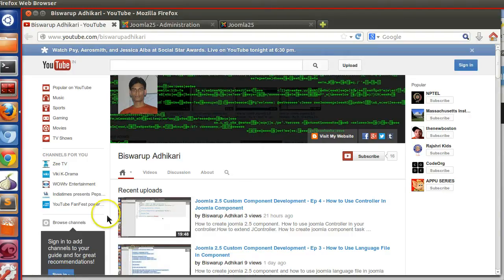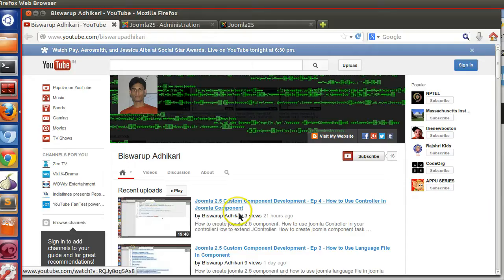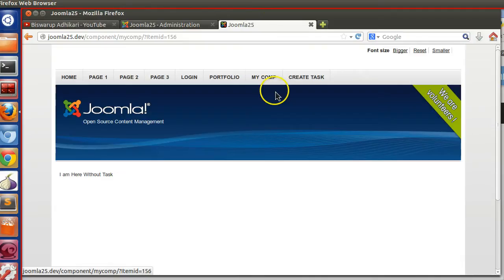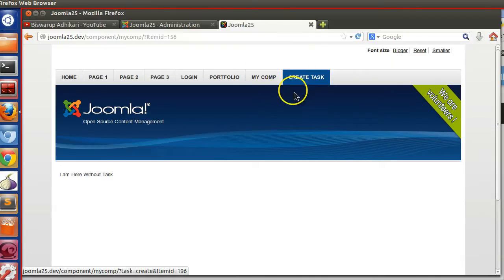Hello friends, welcome to the fifth episode of the Joomla 2.5 custom component development series. In the previous lesson we saw how to create a Joomla controller and we created our Joomla front-end controller. We also attached our front-end controller to the Joomla menu.